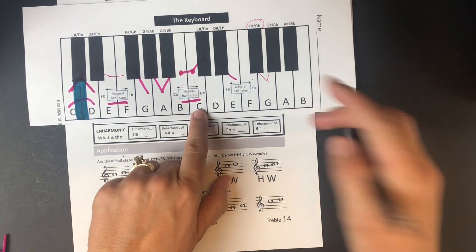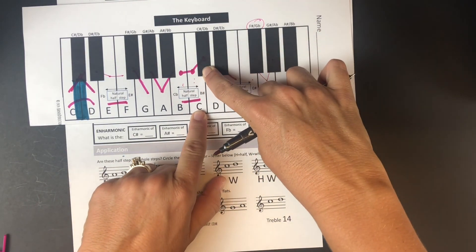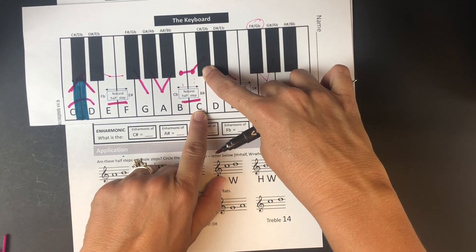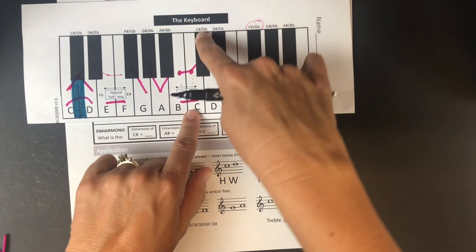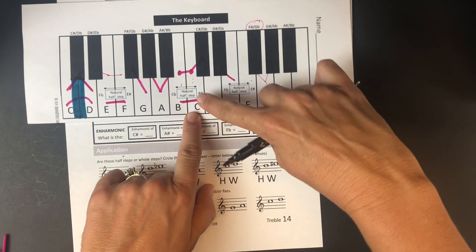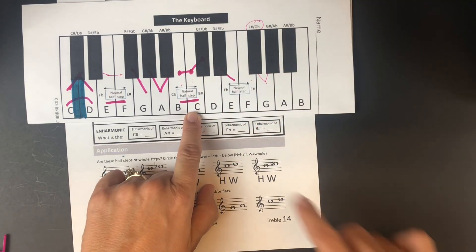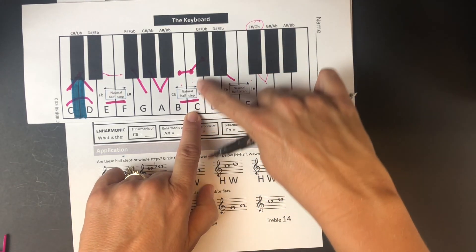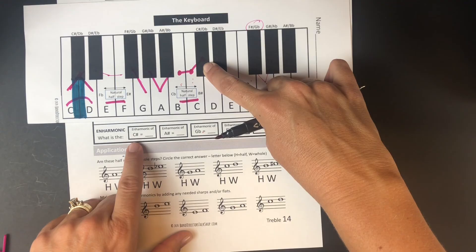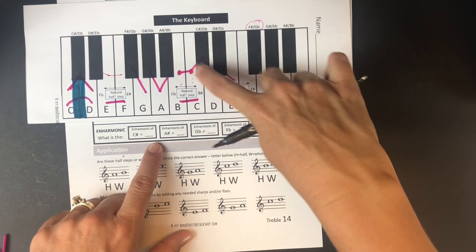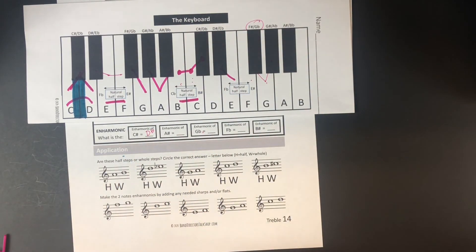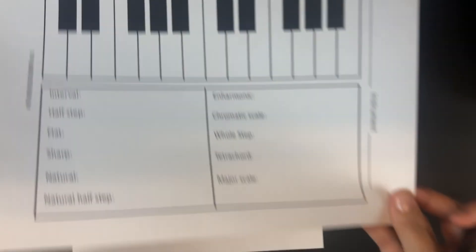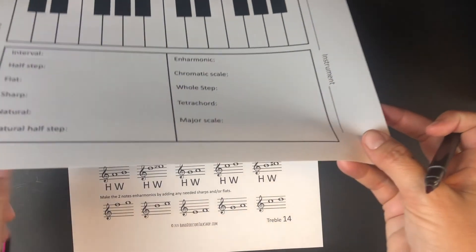Now let's talk about enharmonics. The enharmonic of C sharp: find C, go up a half step — that's C sharp. The other name for that note is D flat. Remember, when you take a test without the keyboard in front of you, you need to understand how to find enharmonics yourself.